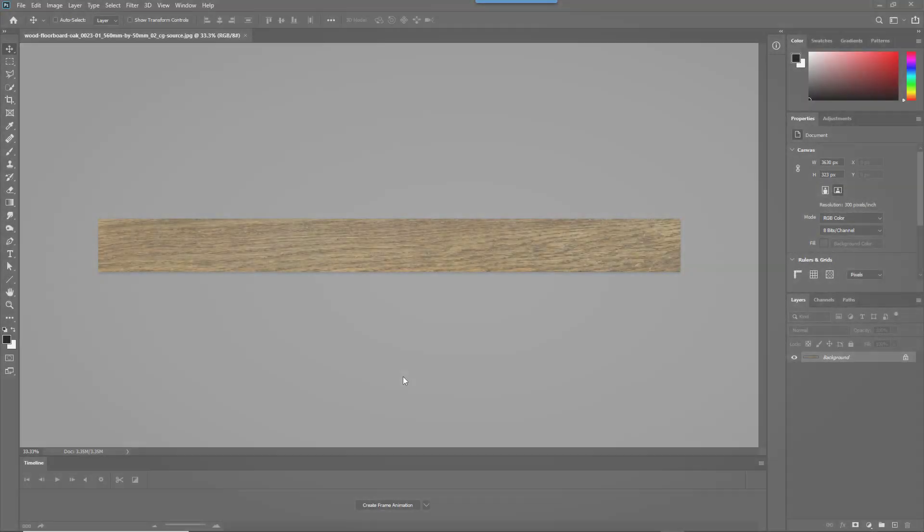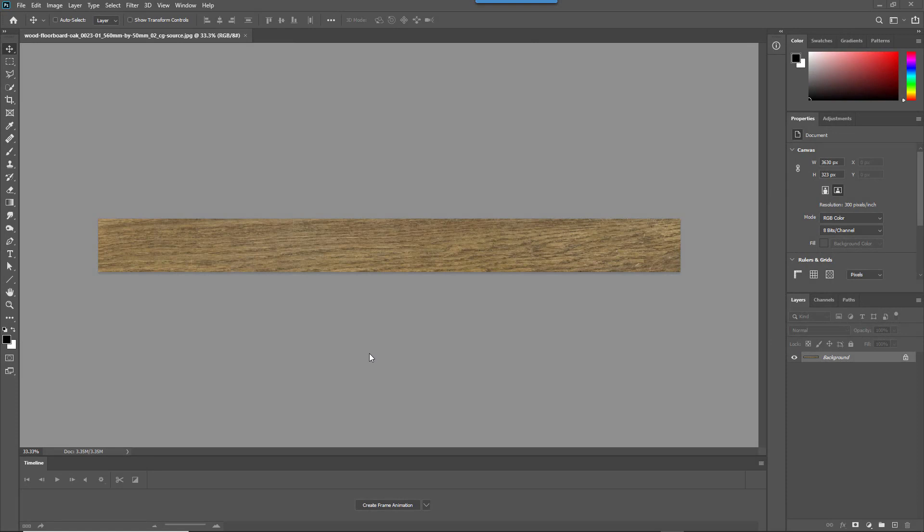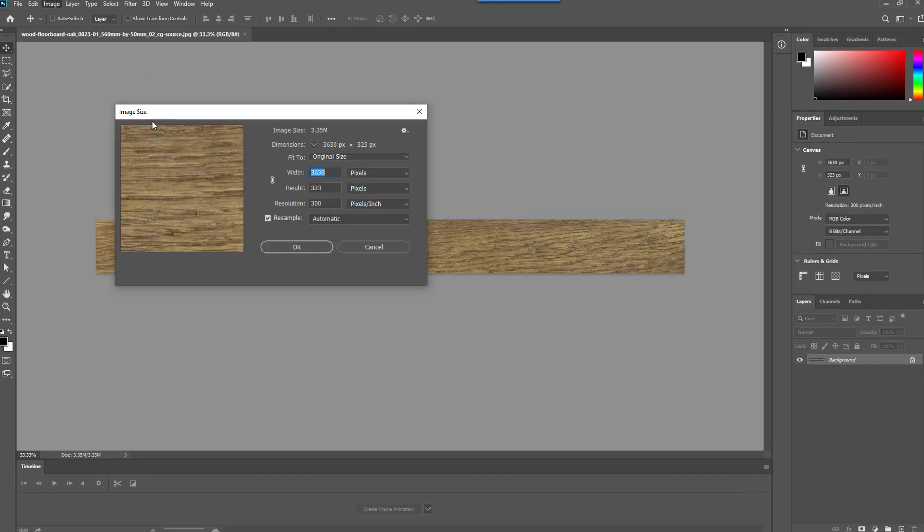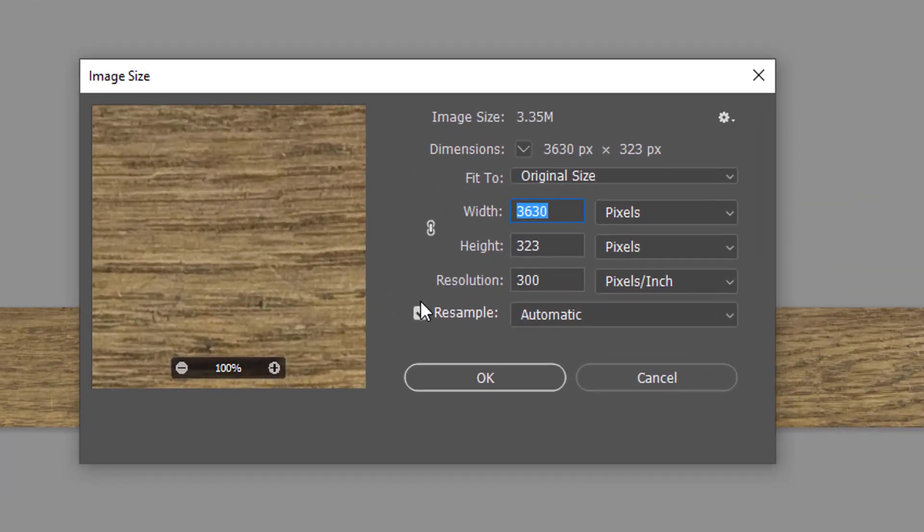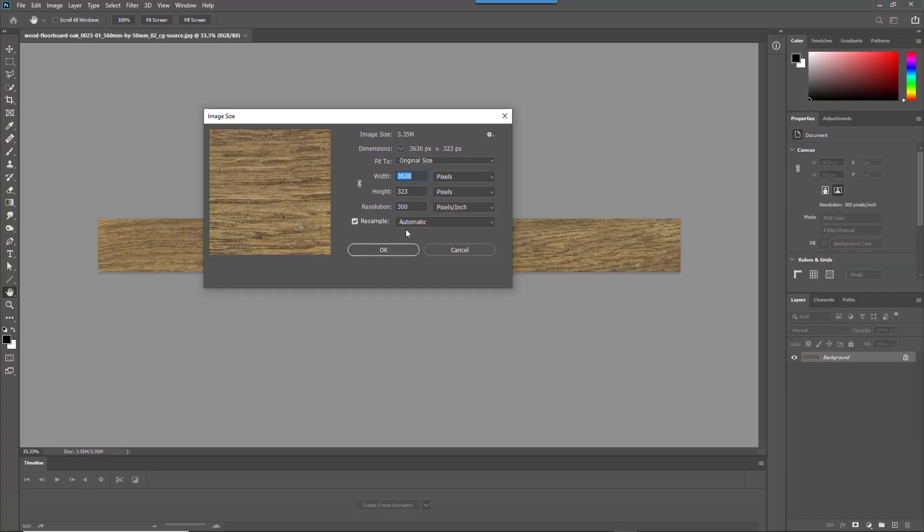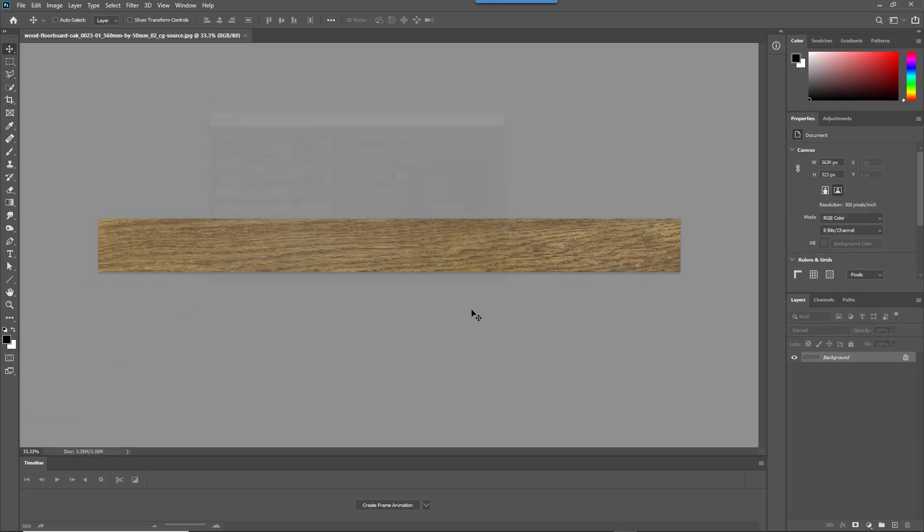You should also be aware of the DPI of your source images. You can check this by opening a sample in Photoshop and going to Image, Image Size, and then just take note of the resolution value.